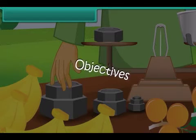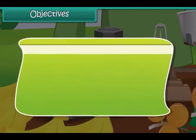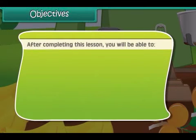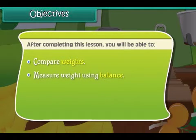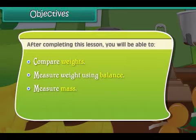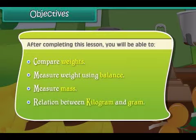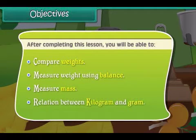Objectives. After completing this lesson, you will be able to: compare weights, measure weight using a balance, measure mass, and understand the relation between kilogram and gram.